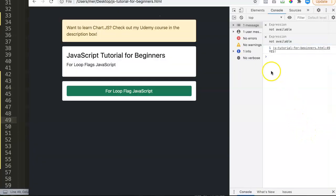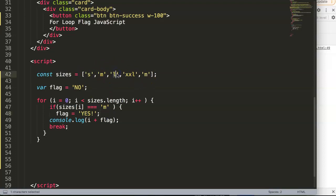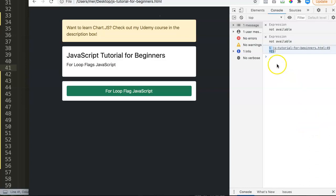Now you can see we only have one 'yes' — it only shows the second element, which is index 1 in the array. Even if you put multiple 'medium' values in, it will only show one result. That's the flag with break working correctly.